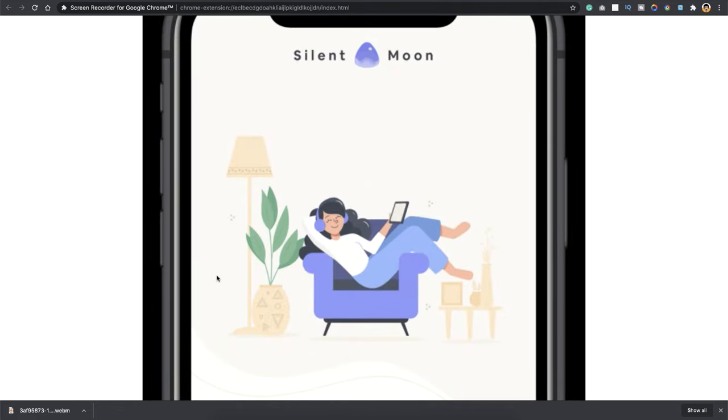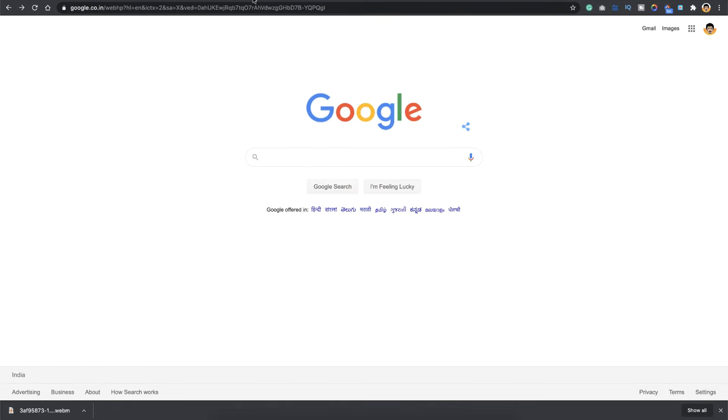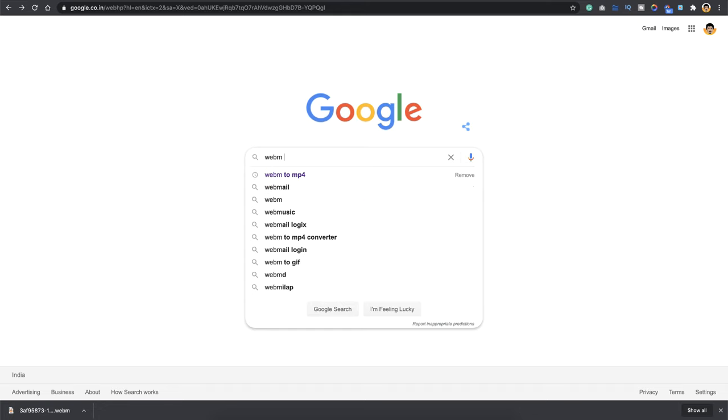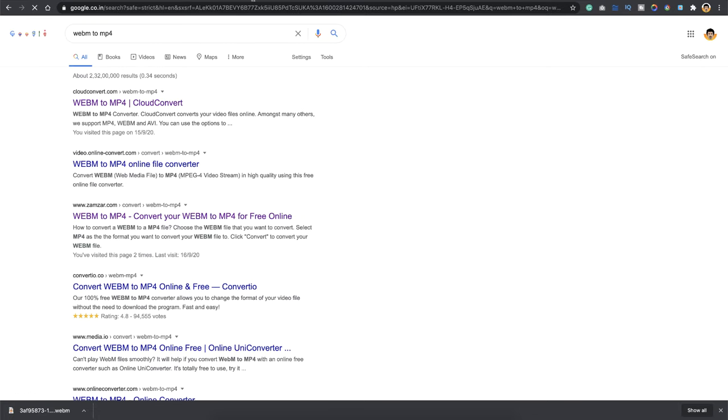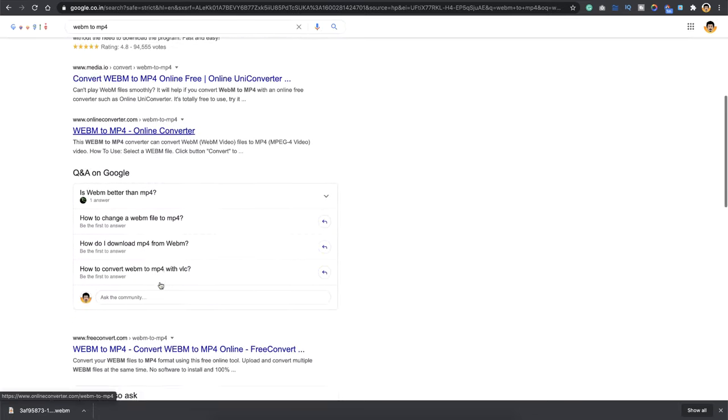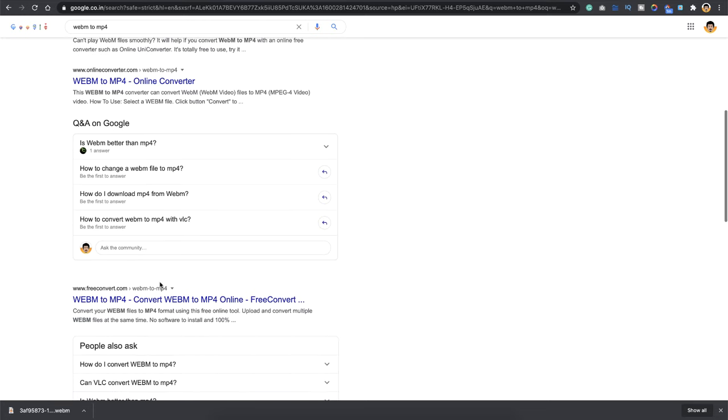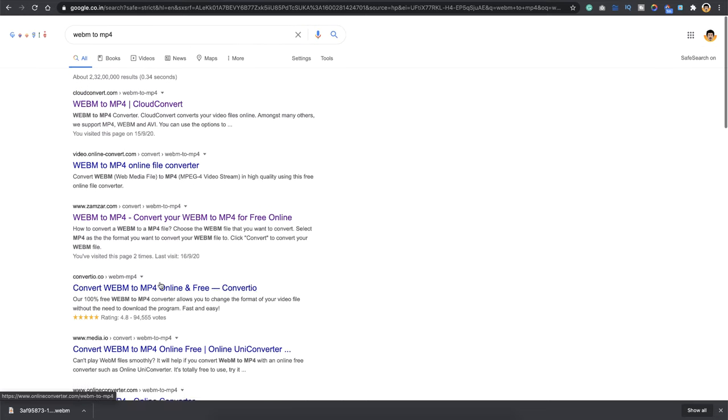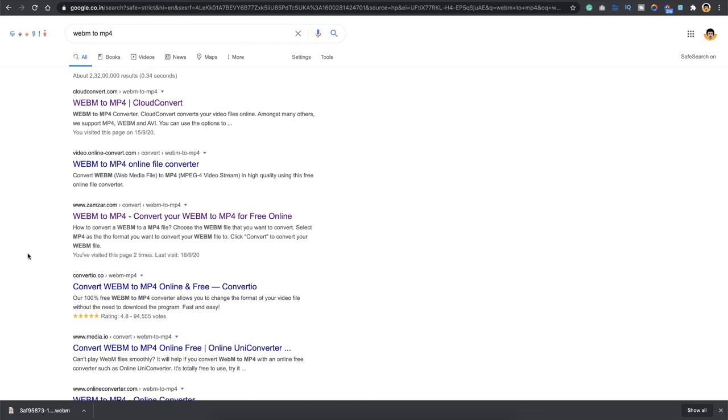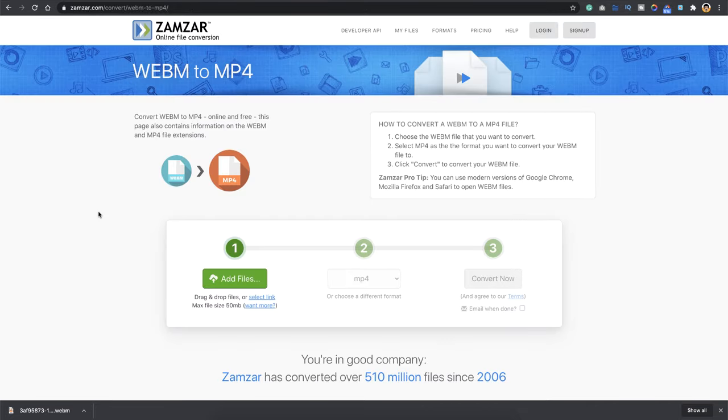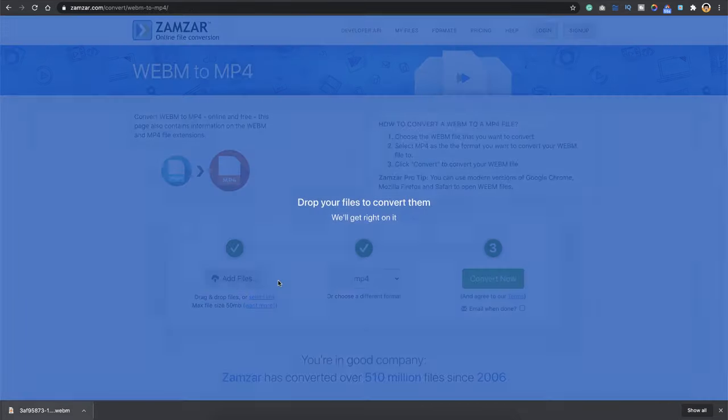So I head towards this option here and I say download, and you have downloaded the file. And as I mentioned below, this is in WebM format. All what you gotta do is head towards Google and say WebM to MP4 converter. You have a lot of free converters you can try out any of them, but what I prefer is this one called Zamzar.